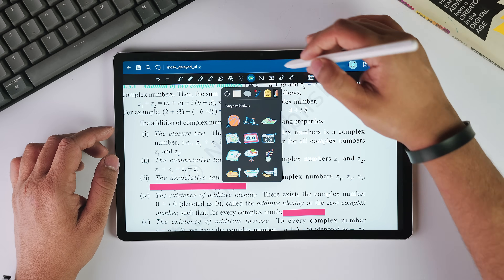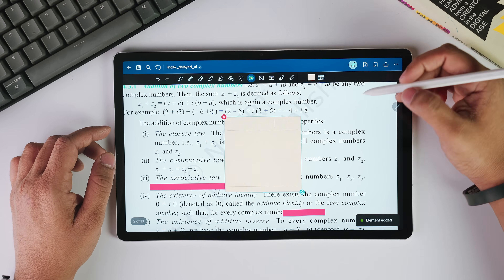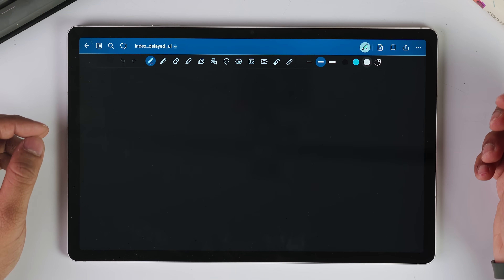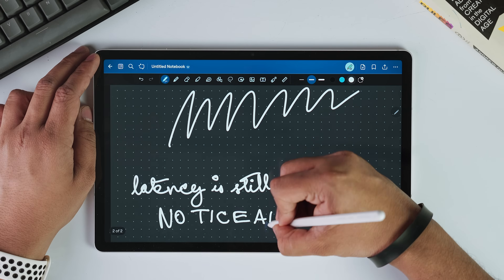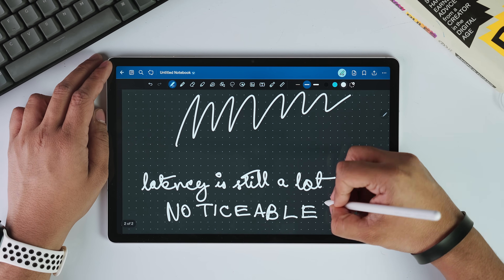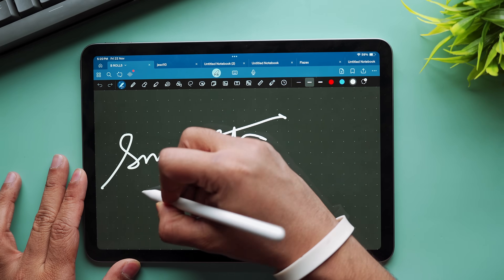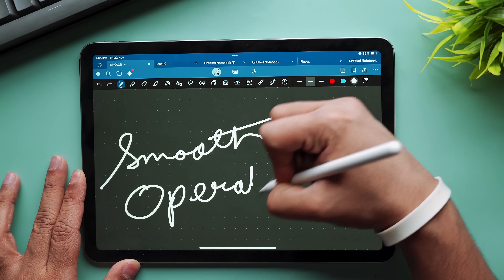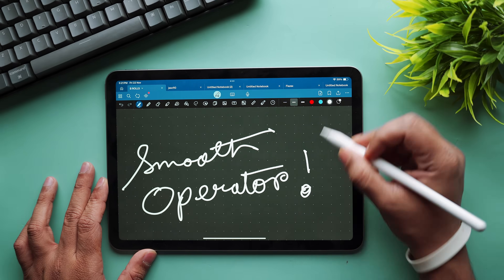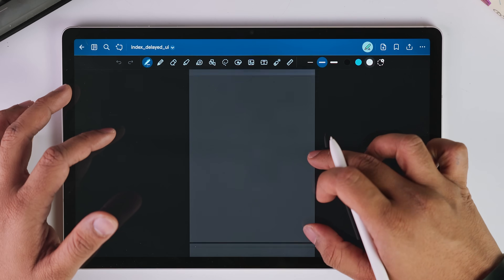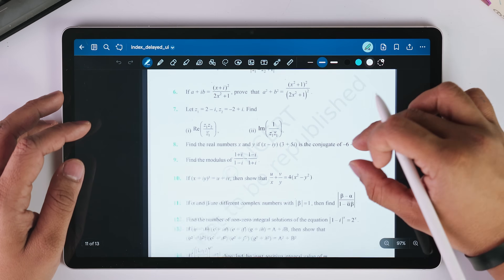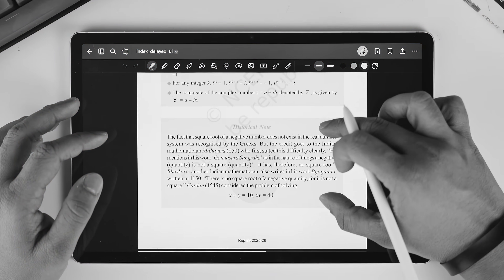Here's where we need to talk about the elephant in the room. All these updates, all these new features — they are still running on a web platform, and that creates problems that no amount of feature updates can fix. While writing with the S Pen, there is still noticeable latency. It's better than last year, but it's nowhere near the buttery smooth experience you get with GoodNotes for iPad. That's because the iPad version is a native app and can directly communicate with your hardware, while the Android version has to go through layers of web technology.